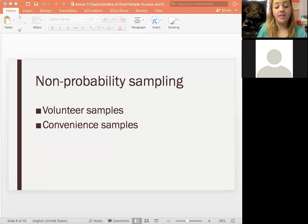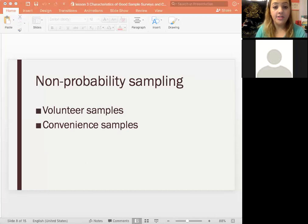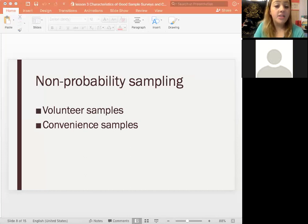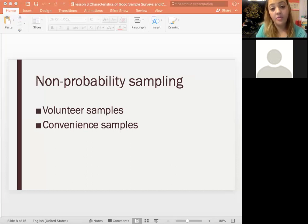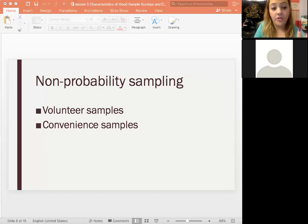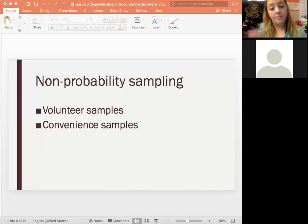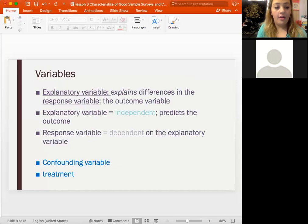Non-probability sampling is when we don't have a set probability for each sample. Volunteer samples are self-selected — whoever volunteers to respond. Convenience samples use whoever is available, like surveying only your classmates about all Penn State students. There's a high chance of bias in both: volunteer samples overrepresent passionate respondents, excluding those who don't care. These are similar to observational studies where you just collect data without imposing any treatment.